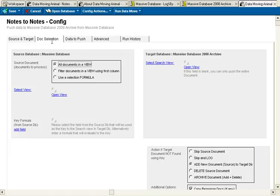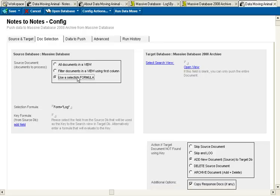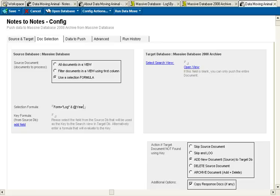In choosing the data to archive, I could process a view, but it makes more sense for me to use the formula. So it's the log form I want to archive. And I'll say I want to archive everything from the year 2008, so at created date equals 2008.